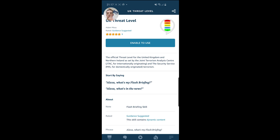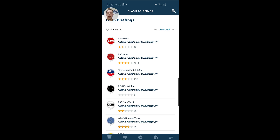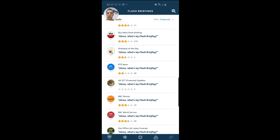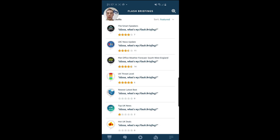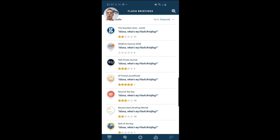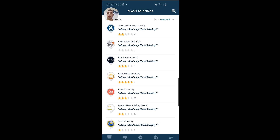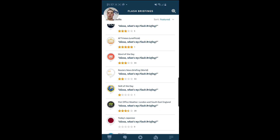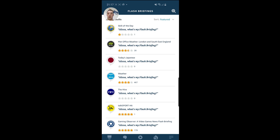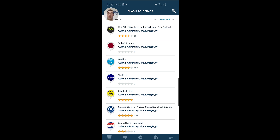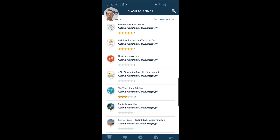Equally, you can get updates on — in this case this is for the UK — you can actually get updates on the terrorism threat level in the UK, and a whole bunch of other stuff. Certainly where you are based in the country or in the world, you'll actually receive customized flash briefing providers based on your location.